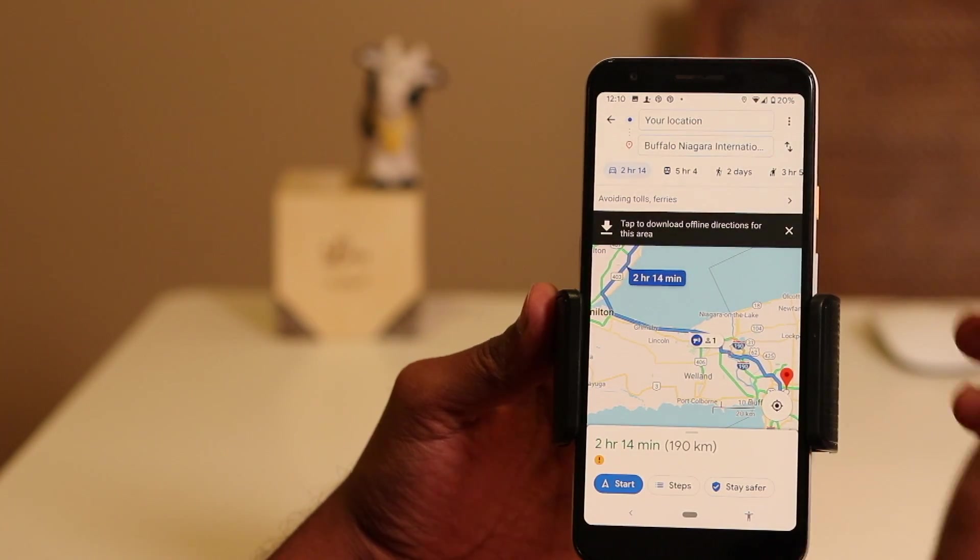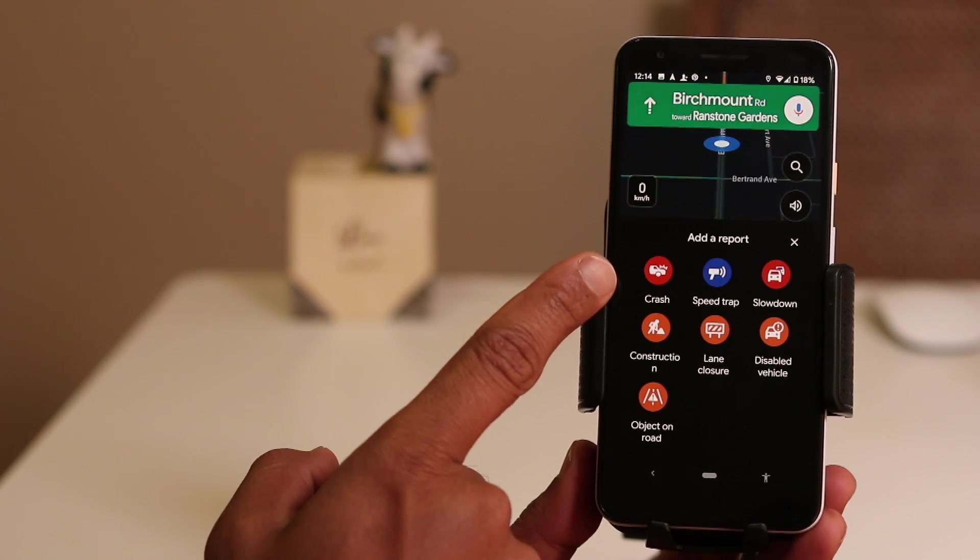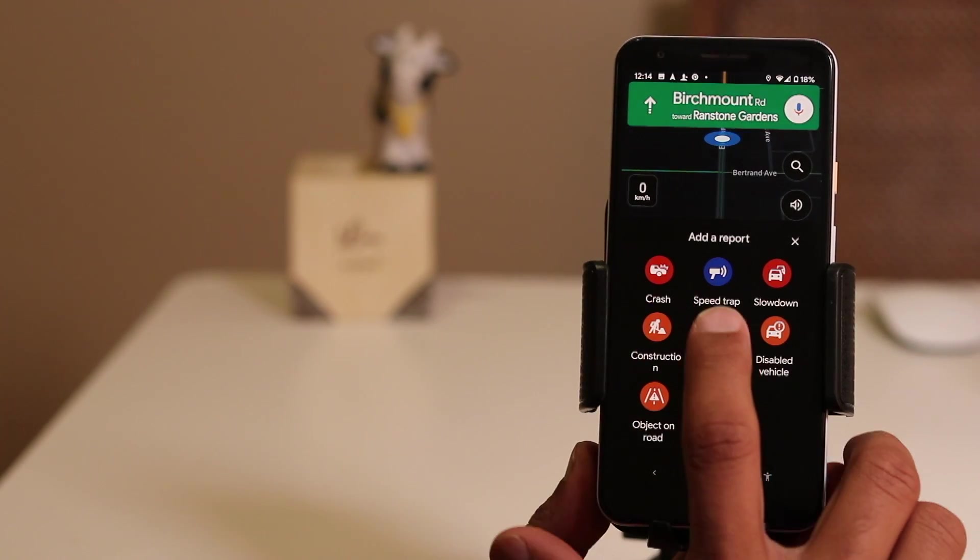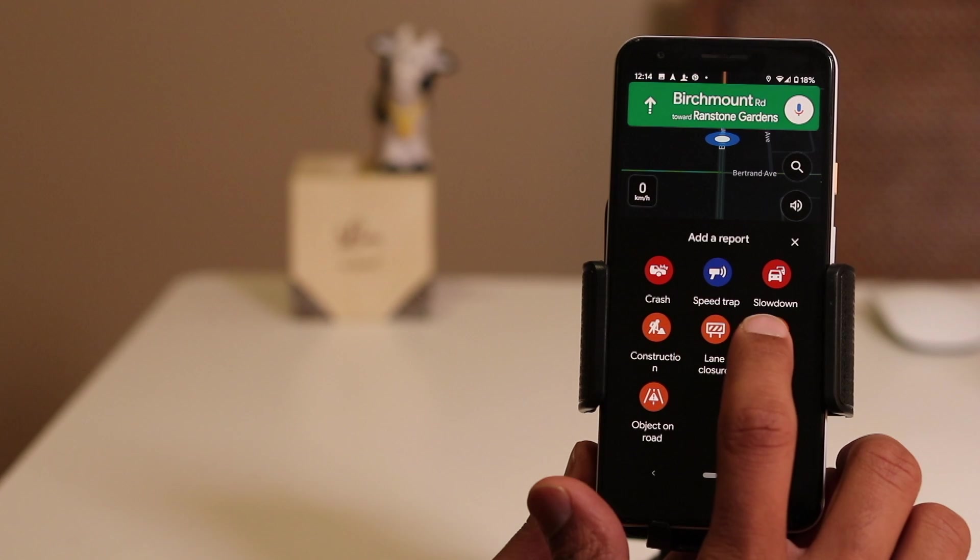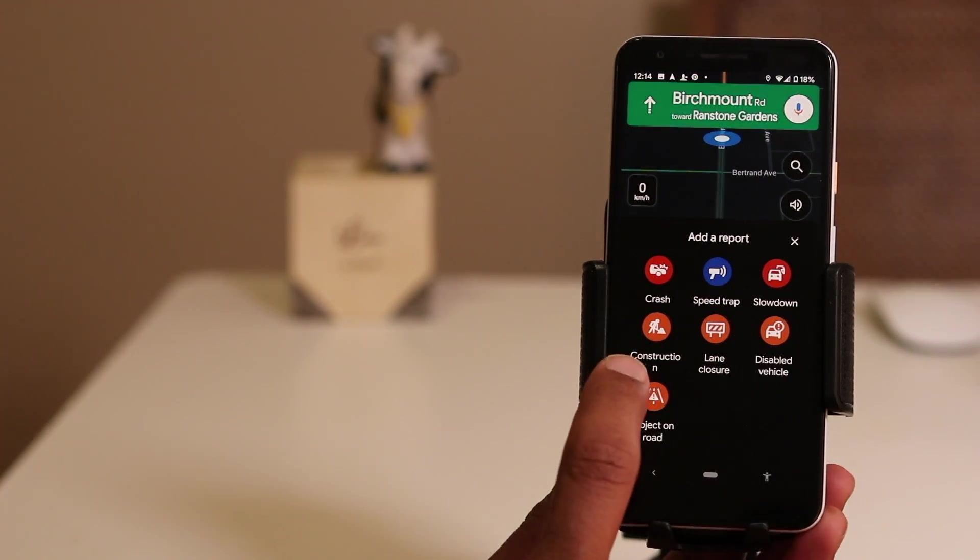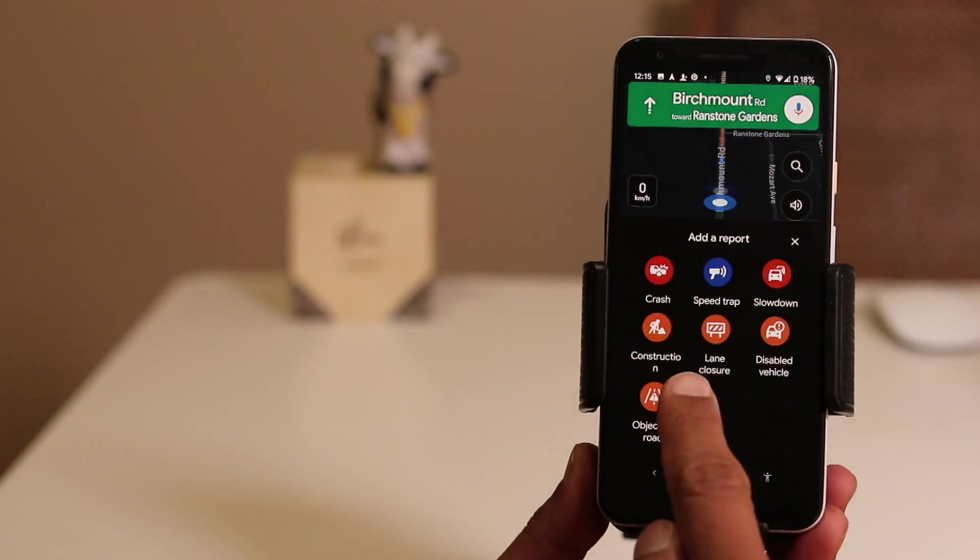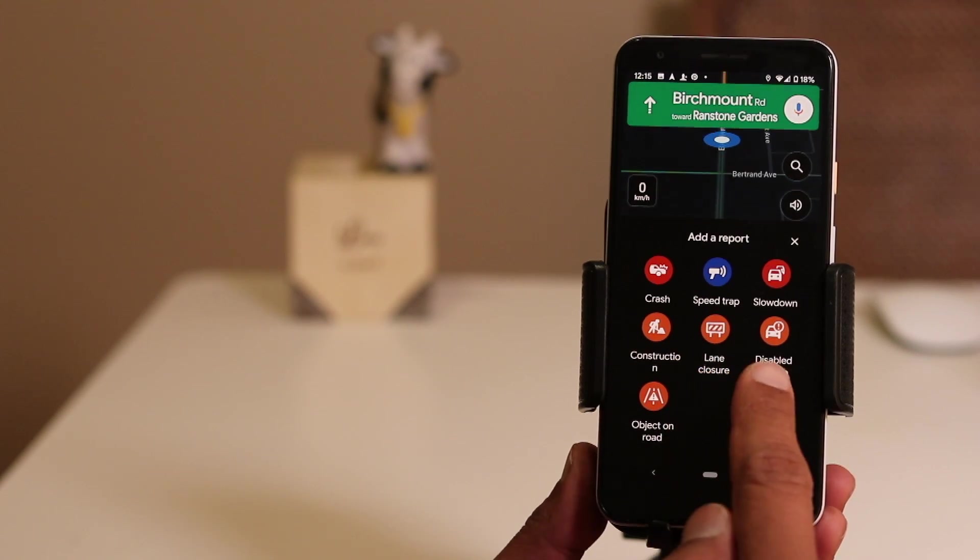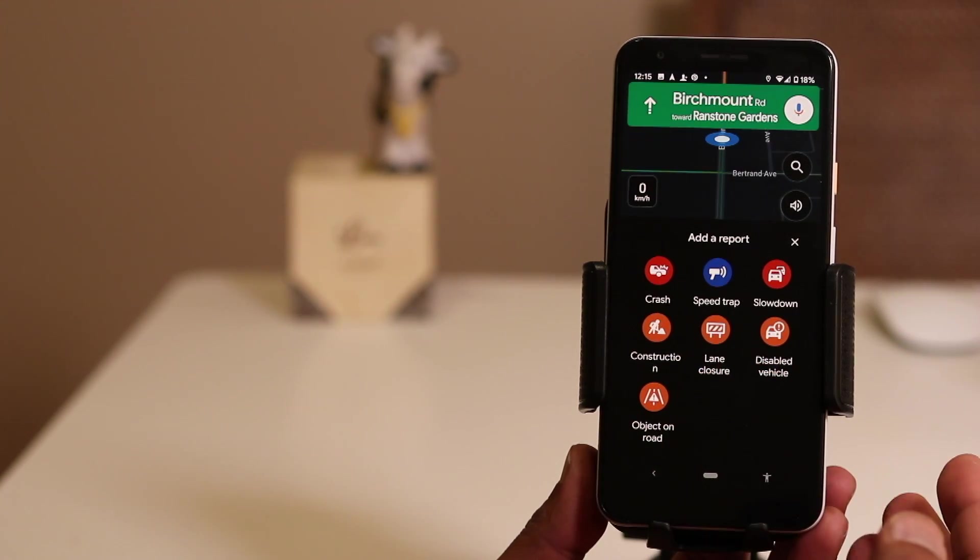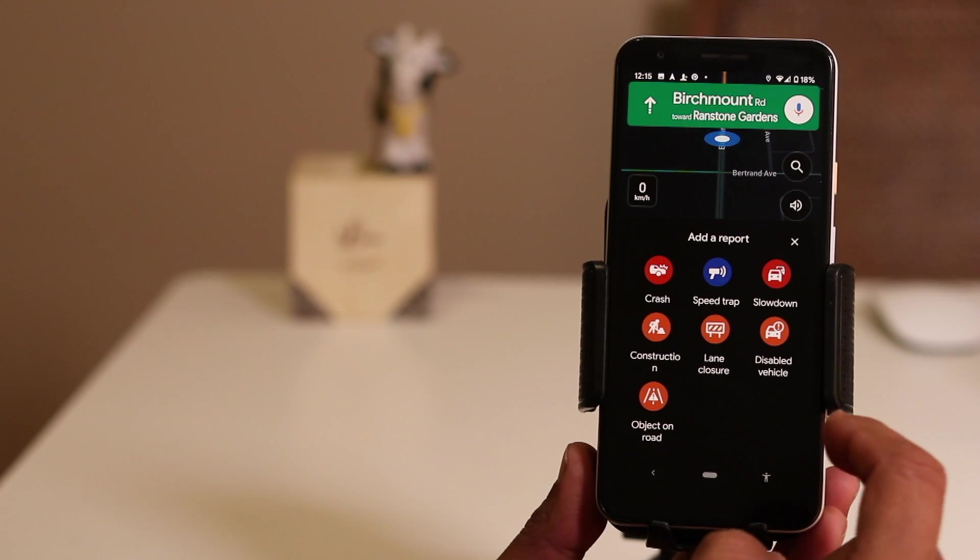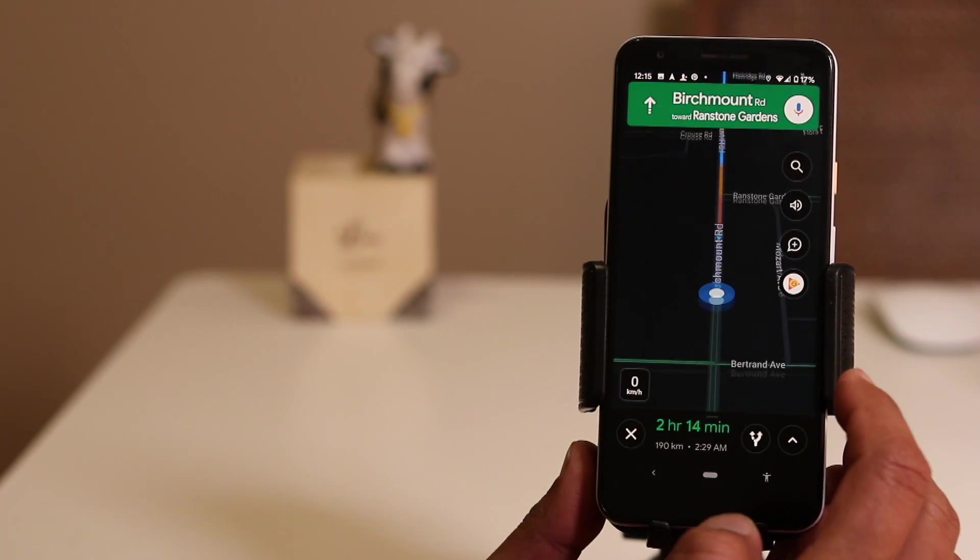If you tap on the plus button, it will allow us to notify other Google Maps users with a single click about any accidents, speed cameras, construction sites, or any other issues encountered on road on a daily basis. Although this is a new feature in Google Maps, it is already available in the Waze map.